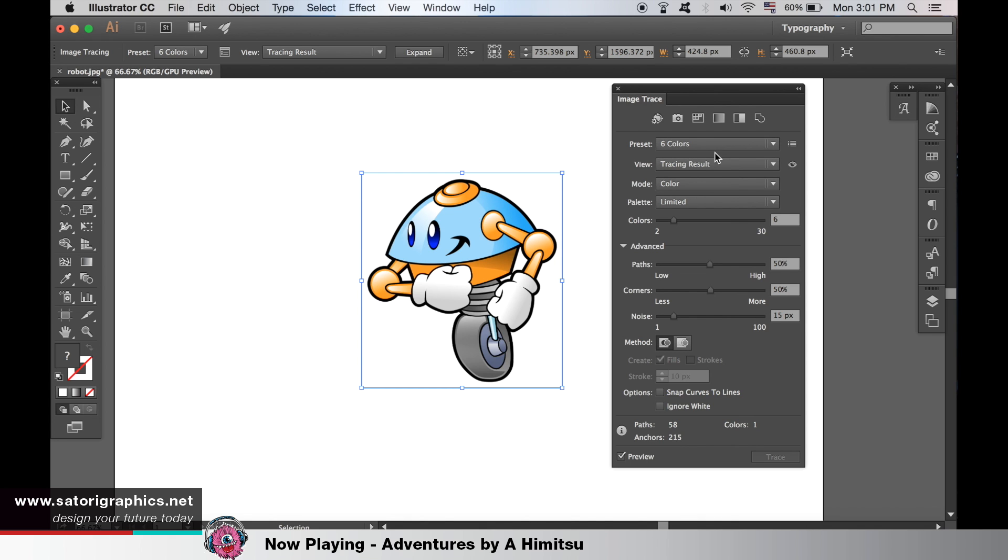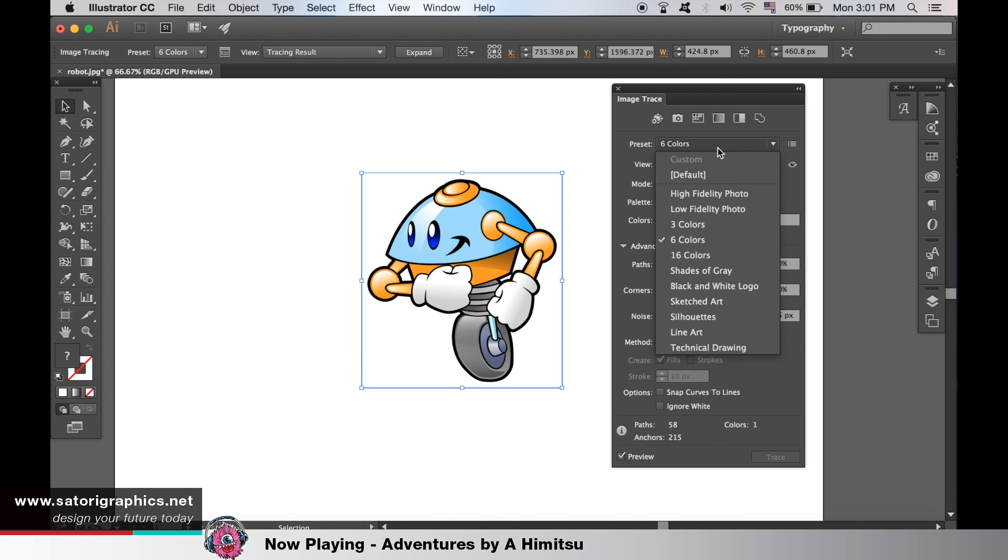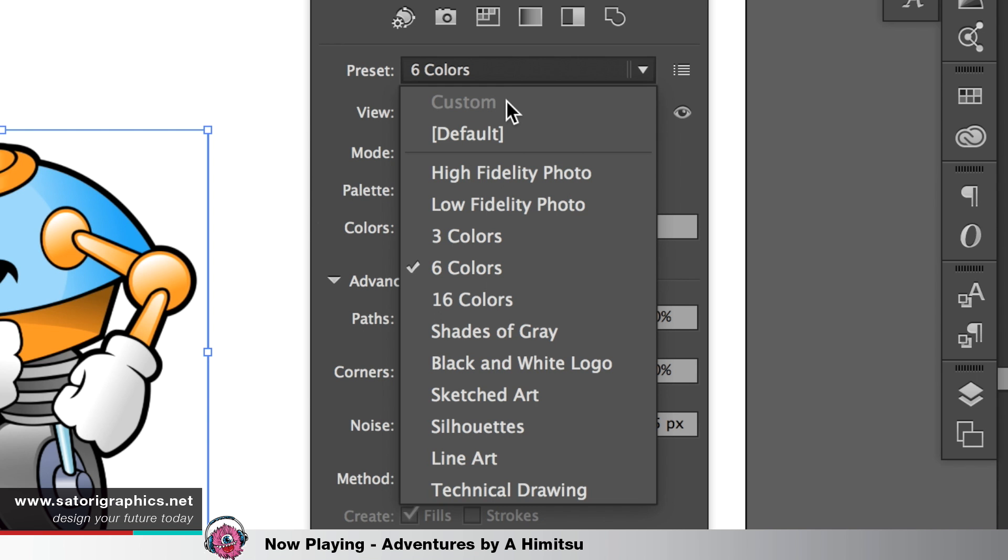Here are the preset options. As you can see, they are pretty self-explanatory and you may want to select one instead of playing around the settings below.